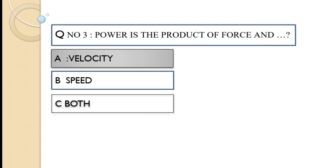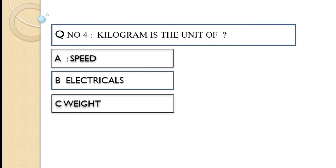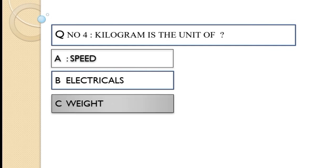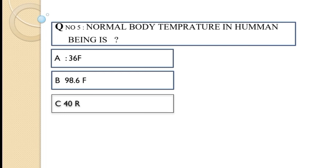Question number four: Kilogram is the unit of — option A speed, option B electrical, option C weight. The correct option of this question is option C, weight.